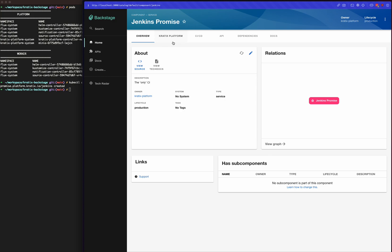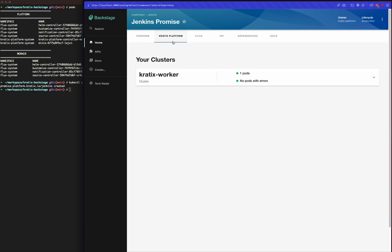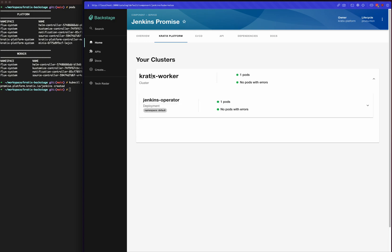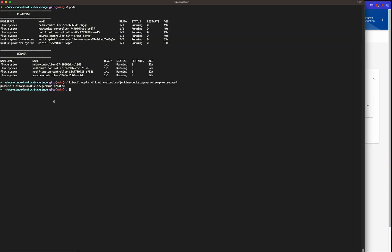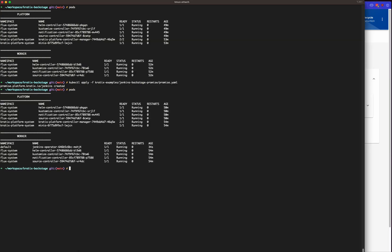You can also see a tab here for Kratex, and you can see that this promise is ready to be used. That's because the pod that is the Jenkins operator is ready—it's already ready.